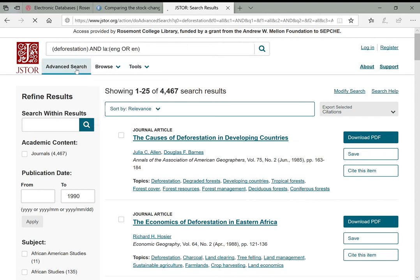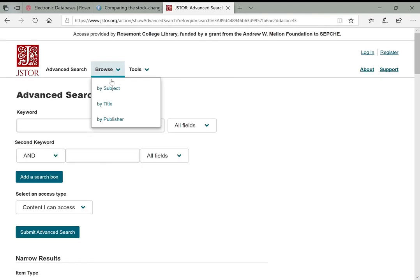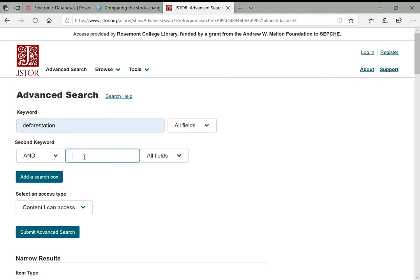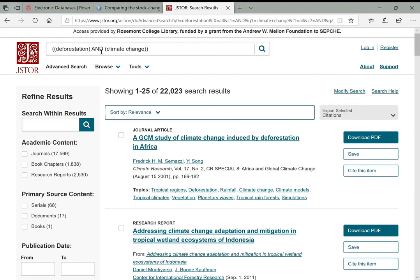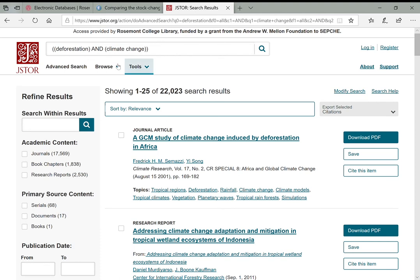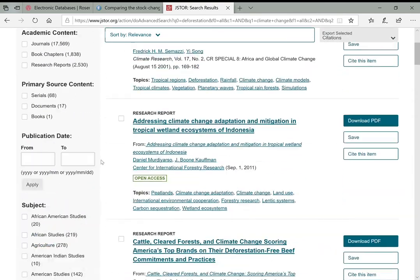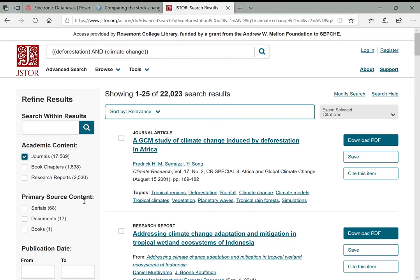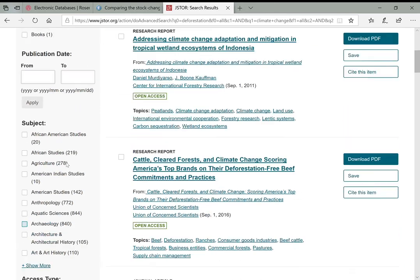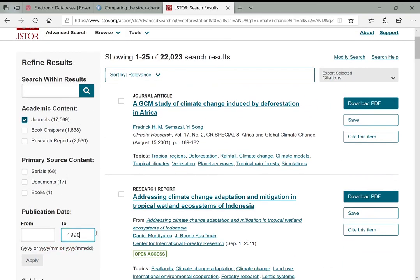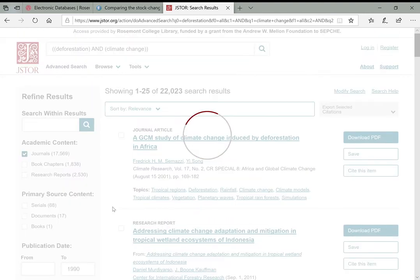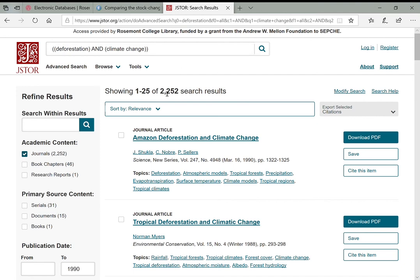Another way to combine terms is to go back to advanced search and search 'deforestation AND climate change' from the beginning. Linking two terms with AND means any article that shows up must contain both terms. Rechecking the limiters—journals only and limiting the date range—brings the results way down to under 2,000.